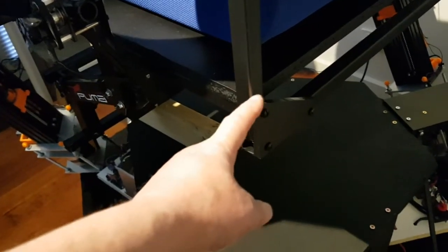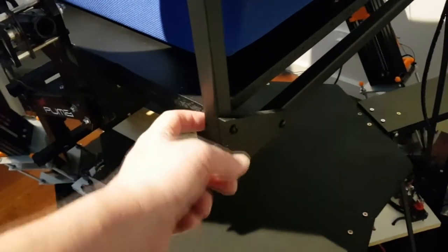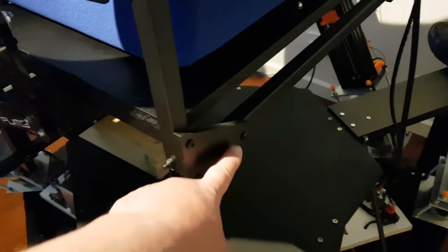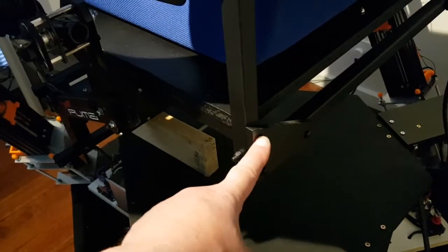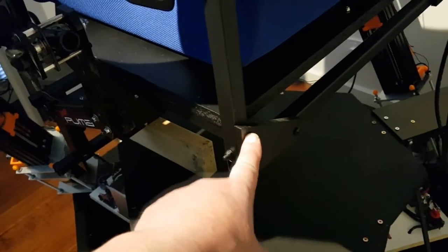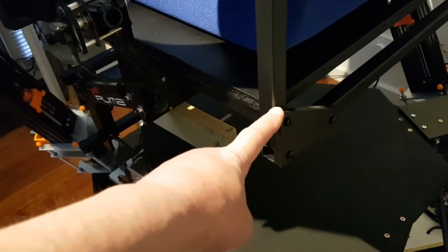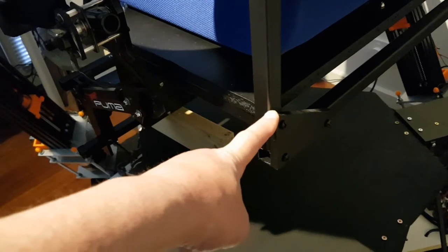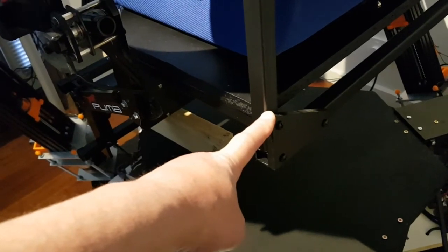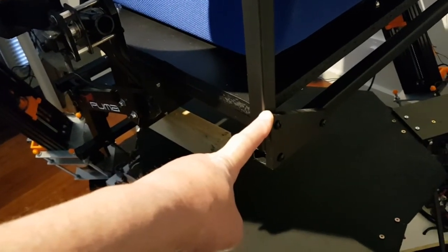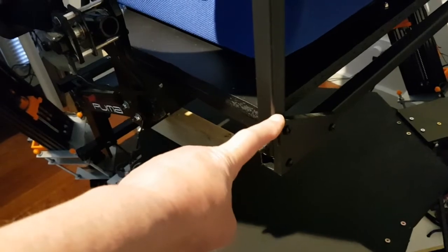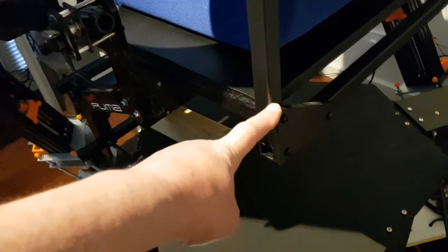This was screwed through with M10 stainless steel screws into the frame to give it extra stability, if it was going to be used for example with a racing simulator or especially rally. Rally simulator which really will test this thing out.